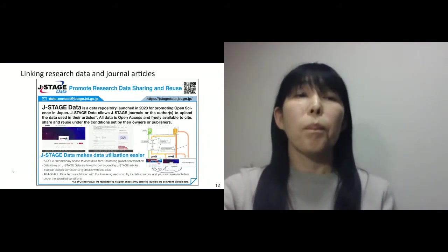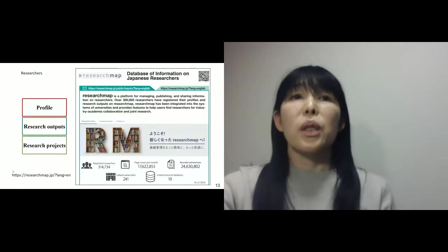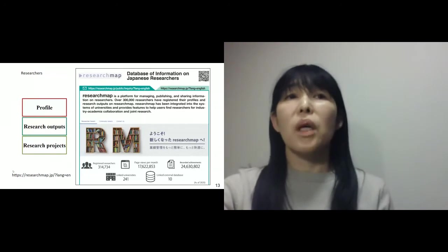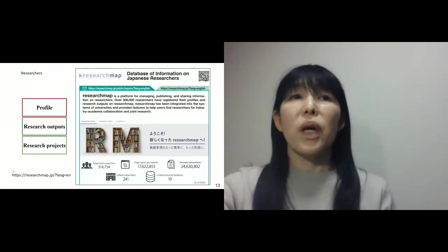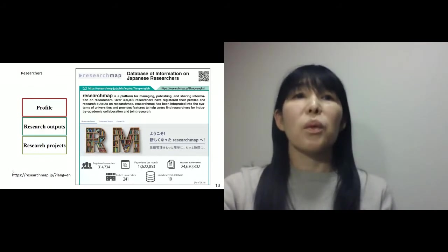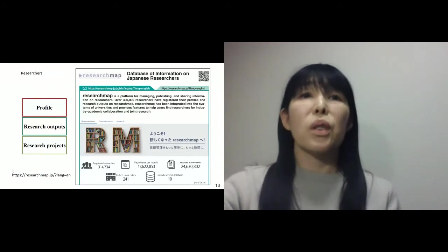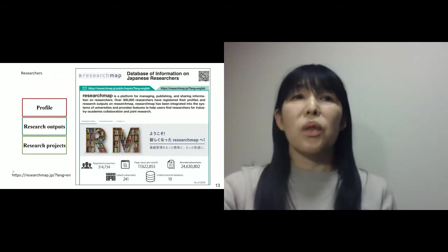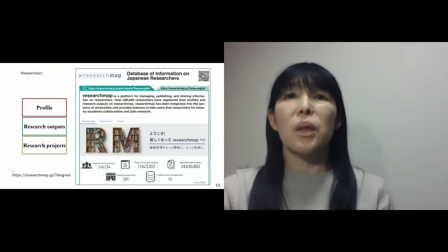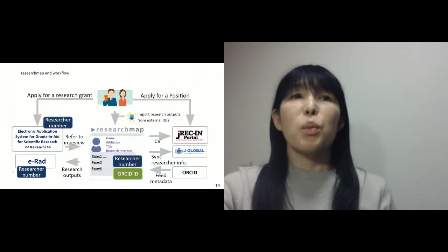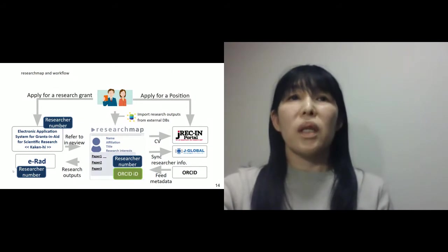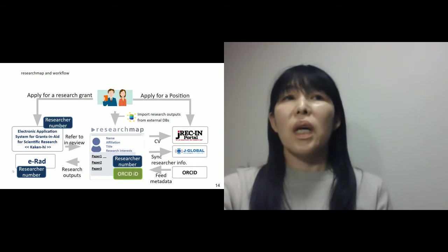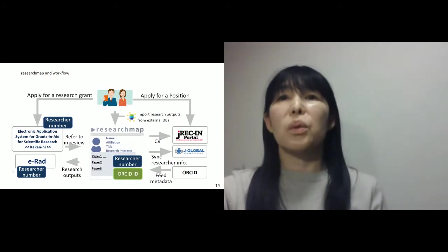Last year we launched a new data repository called JStageData. It allows JStage journals to upload data used in their articles. All data is open access, and the DOI is automatically assigned to each data item and linked to the corresponding articles on JStage. The number of data items is small yet, but we expect it would increase in the near future. For information on researchers, JST runs a researcher directory called Research Map, where more than 300,000 researchers are registered. They can input profiles, research outputs, research projects they are involved in, and whatever they need to communicate with other researchers and stakeholders.